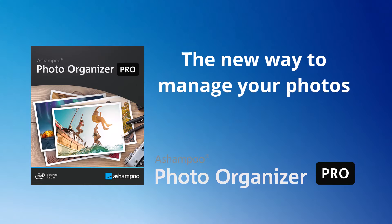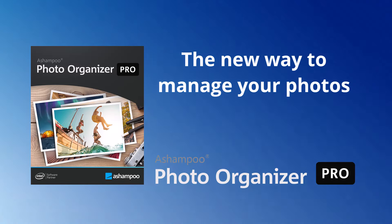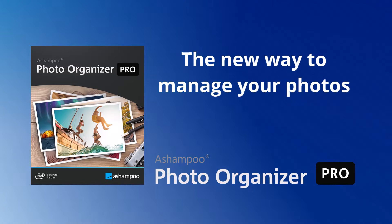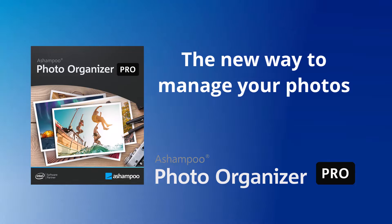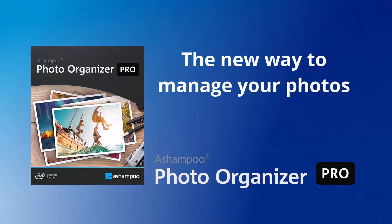I will primarily demonstrate the new features of the Pro version, which include sorting out images, finding duplicates, quickly searching for photos using keywords, and much more. Enjoy watching!